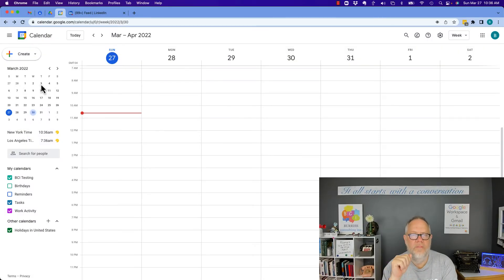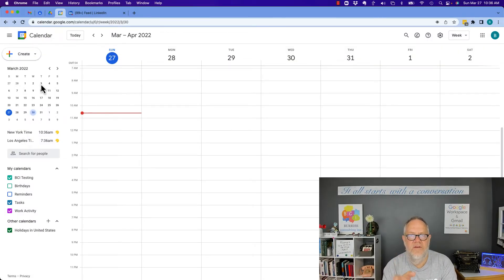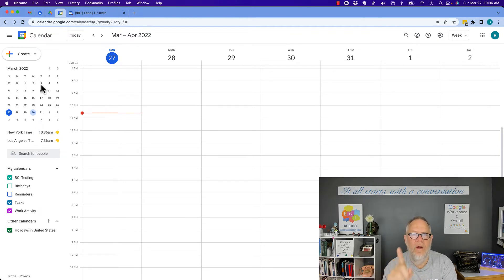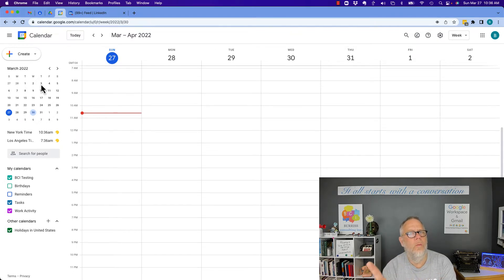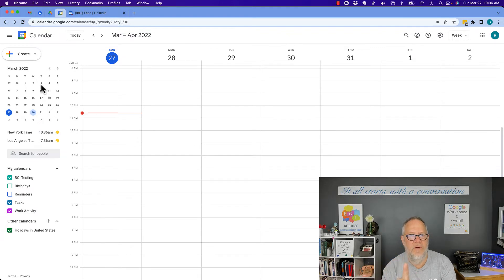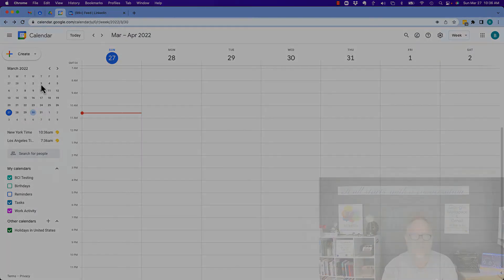Hey, this is Teddy, your Google Workspace and Gmail strategist. The question I got asked is this: How can I determine who added an event to a calendar that is shared? Whether that person is a Gmail user or a Google Workspace or Business Google user — I'm going to show you those examples in this video.